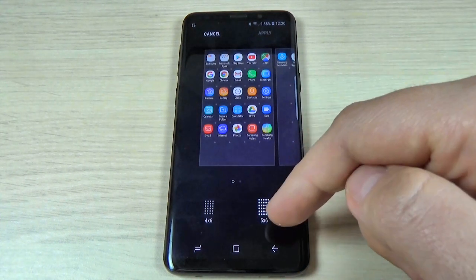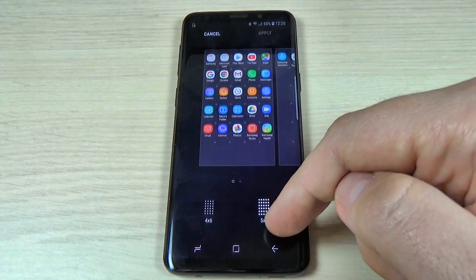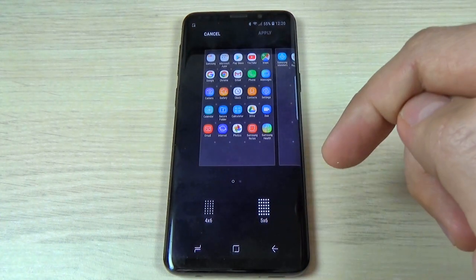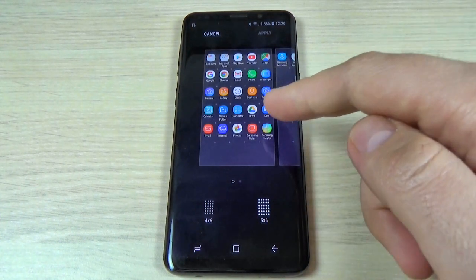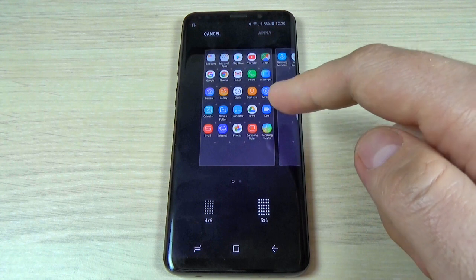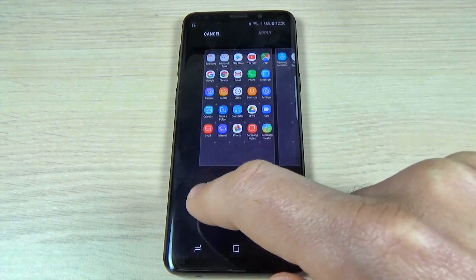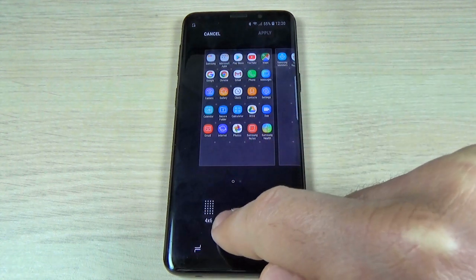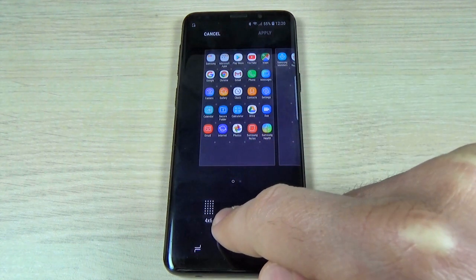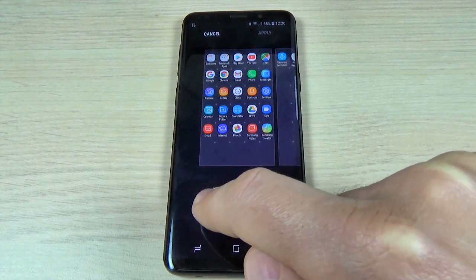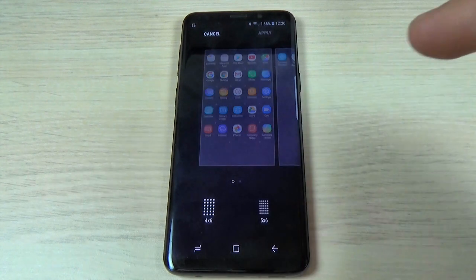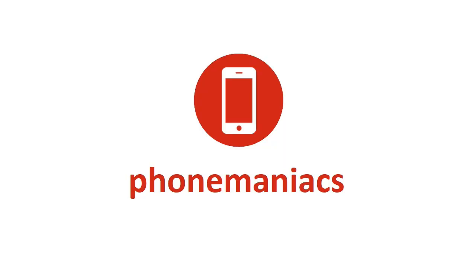Hi guys, and welcome back on my YouTube channel. In this tutorial, I will show you how to get larger icons on Samsung Galaxy S9 and S9 Plus. So let's do it.